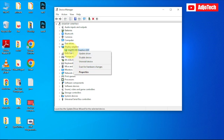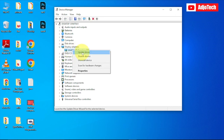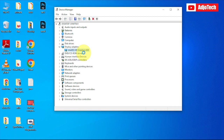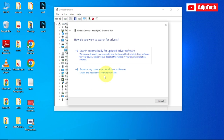If you want to update any of your components or drivers, all you have to do is right-click and go to 'Update driver.' On this option, you're going to see 'How do you want to search for drivers?' You have 'Search automatically for updated driver software.'